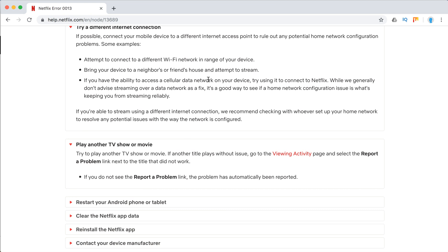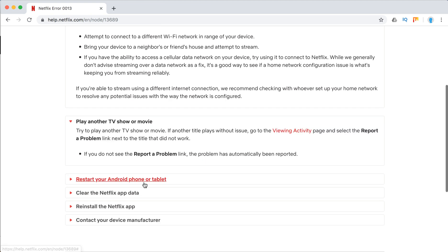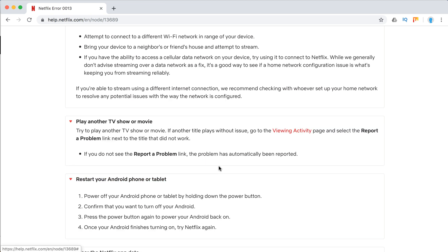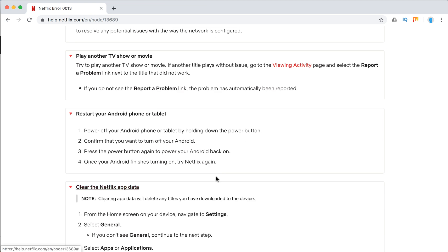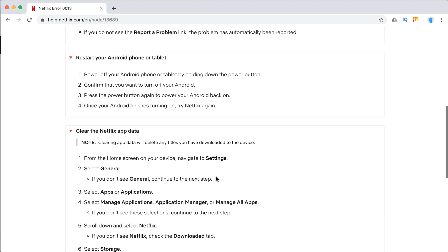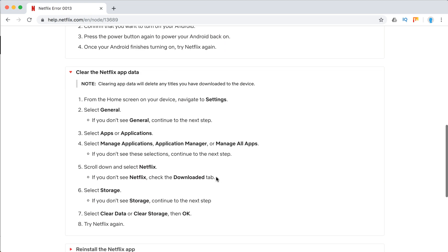Restart your Android or clear your Netflix app data. Here's how to do it on Android devices: restart and reinstall the Netflix app.